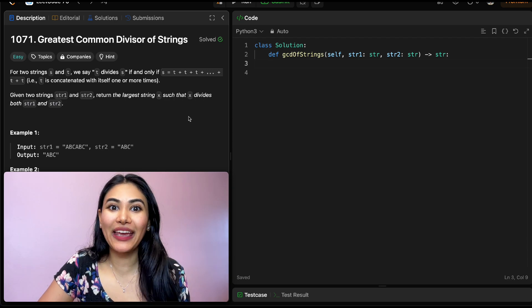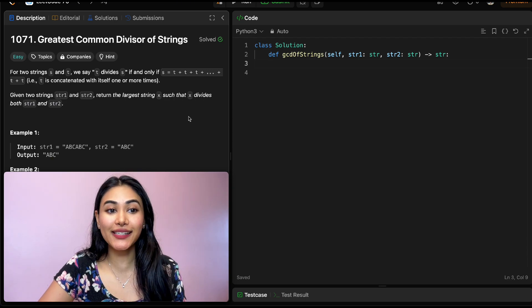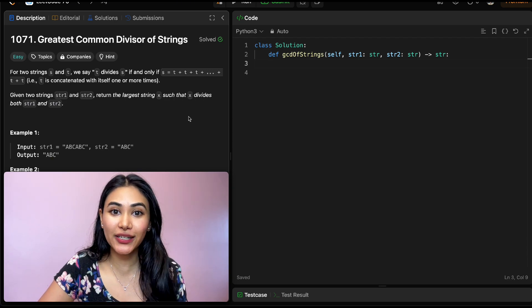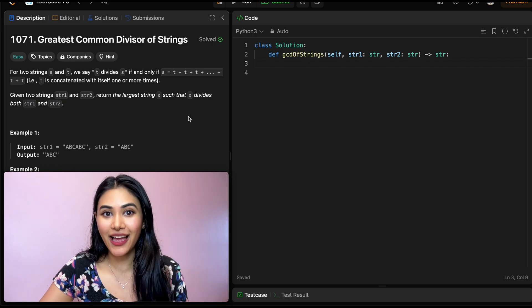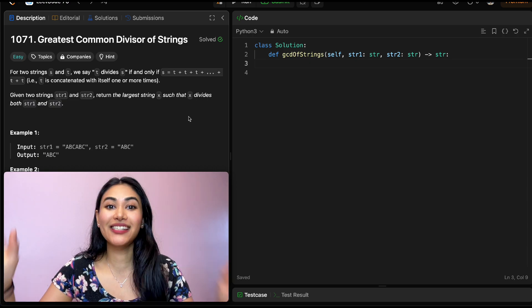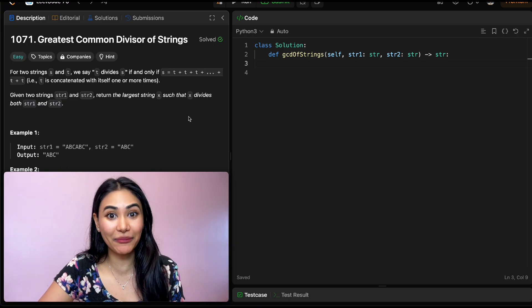Hello and welcome. Today we're doing a question from LeetCode — this is Greatest Common Divisor of Strings, and it's from LeetCode 75. I have that playlist linked down below if you want to check out more questions from it.